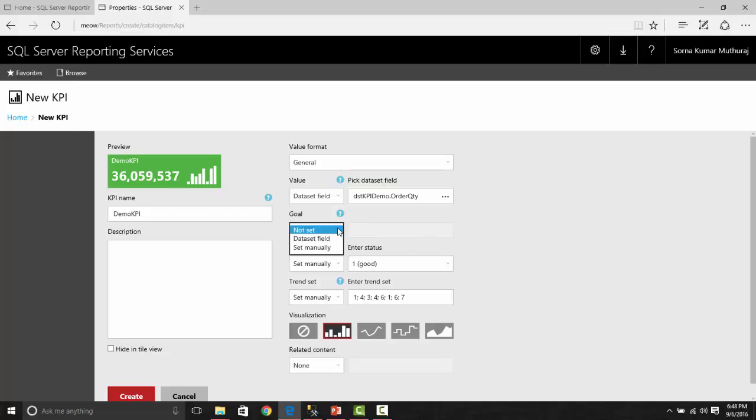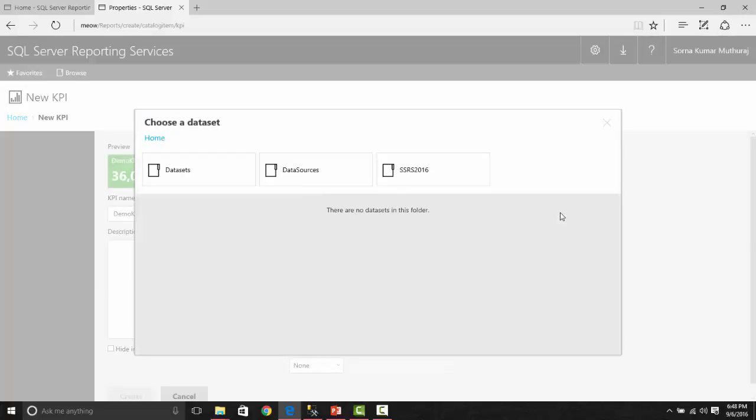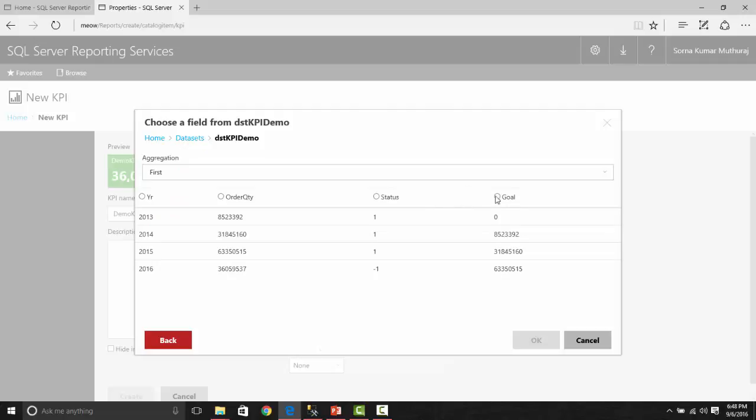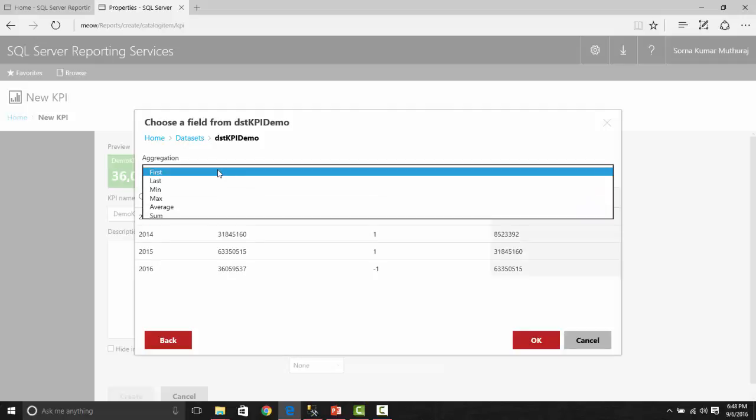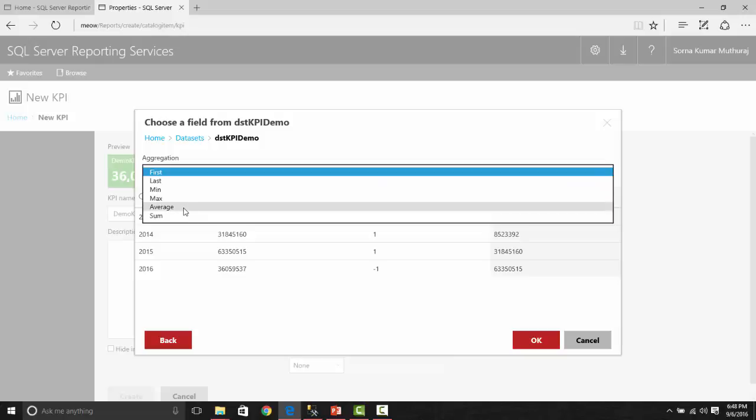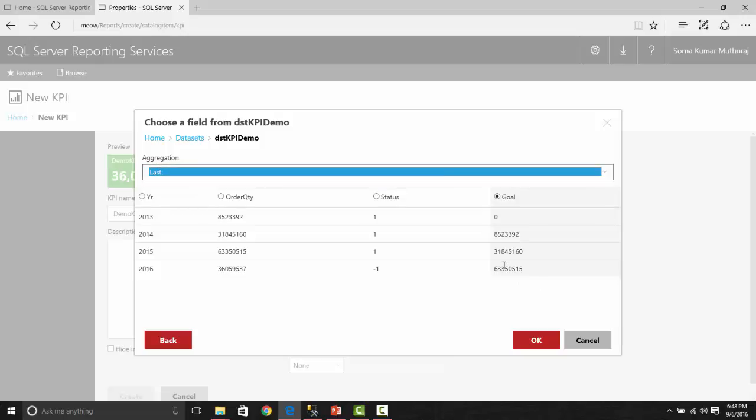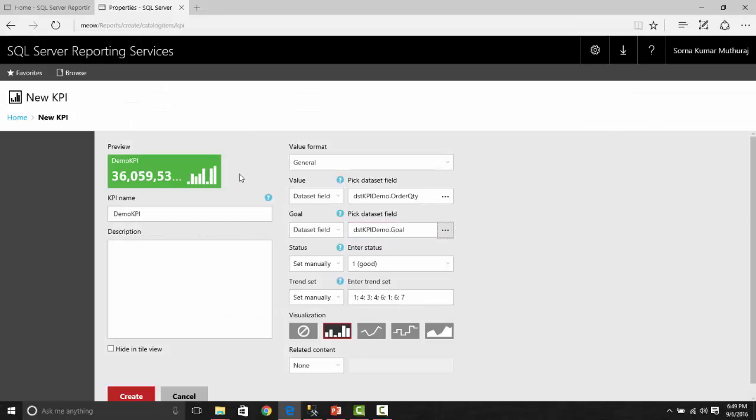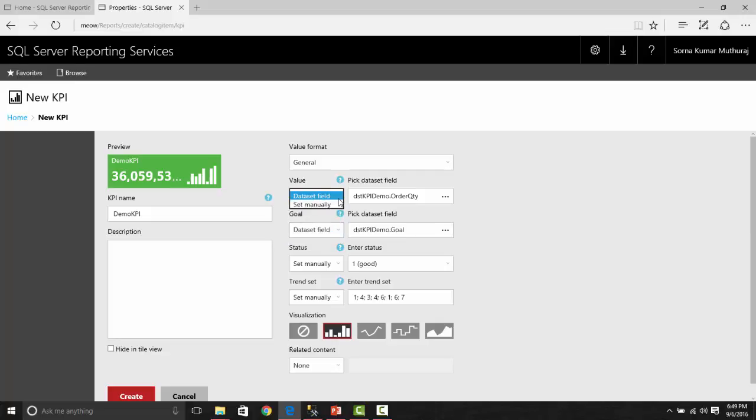Now the goal also - we can just leave it without setting it, we can get it from a dataset, or we can set it up manually. Let us go for a dataset field. From the same dataset, we are having a goal also. Let us choose the similar thing as last. This is our goal. That's where it finds the difference between the goal and the current value. If you notice here, this goal can be set as not set, but for the value field, we cannot say as not set. Either one of the value should be given over there.